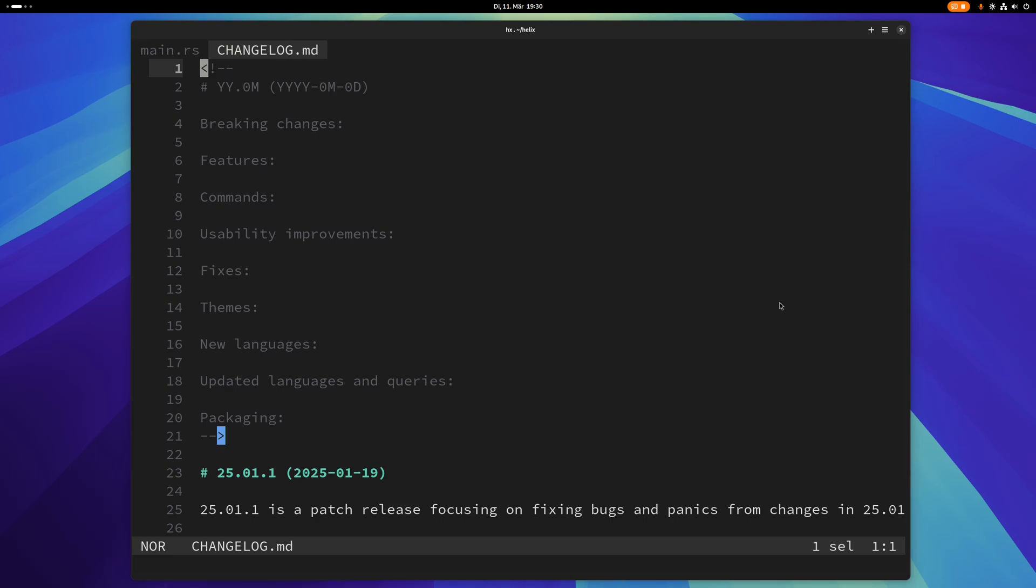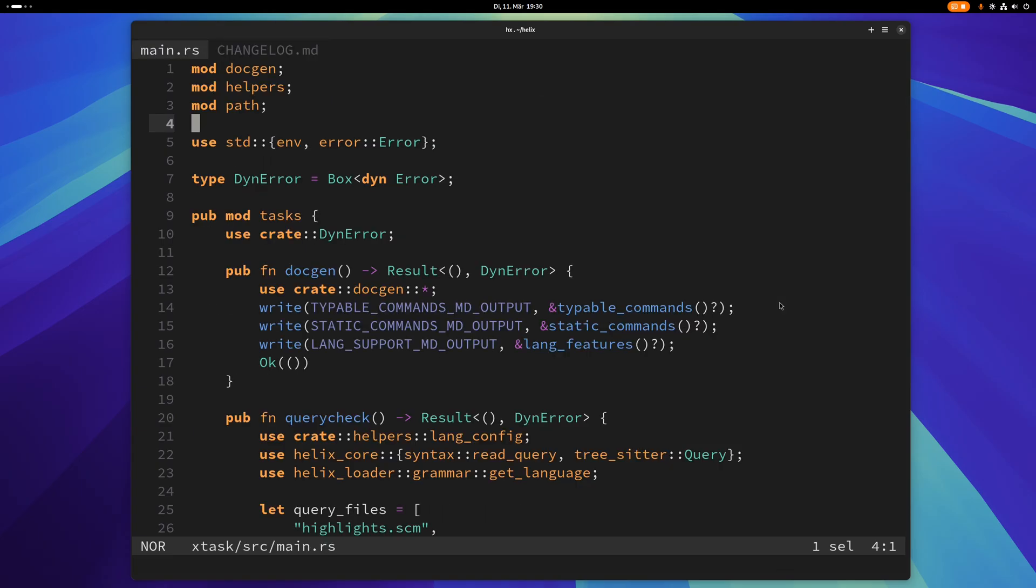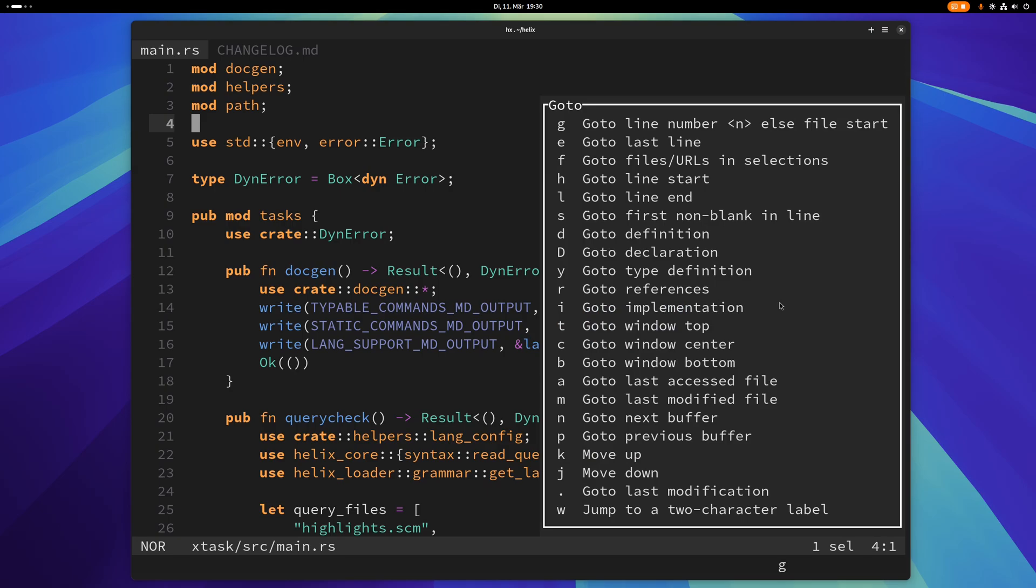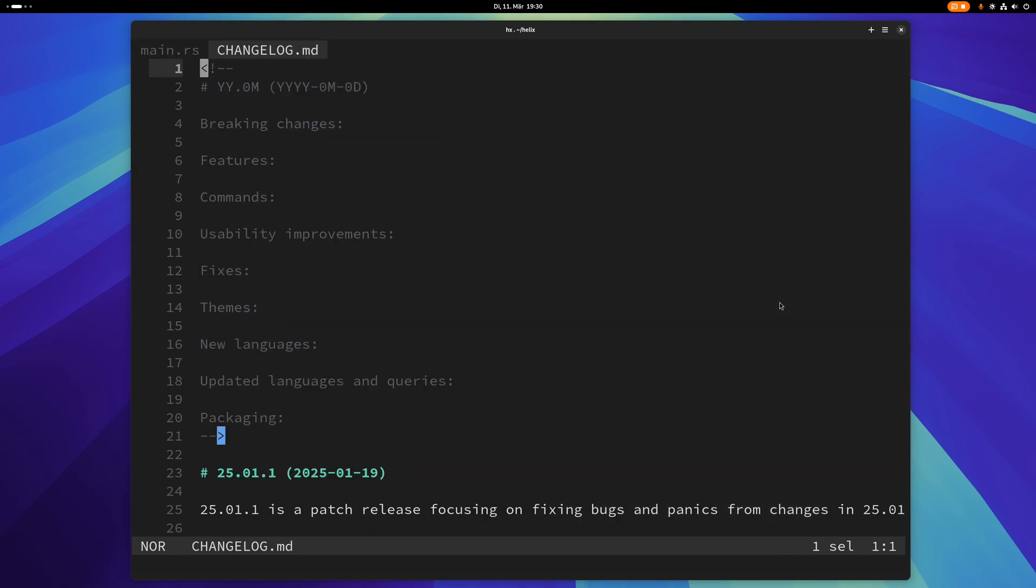And this is very useful because now you can see at all times which buffers you have opened and you can use gn and gp to switch between them. Of course if you want to make this permanent you have to put this configuration in your config.toml file, in your configuration file for Helix.